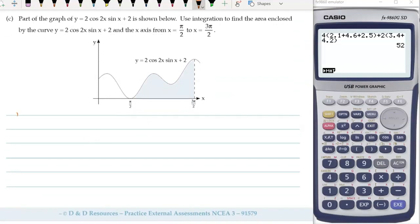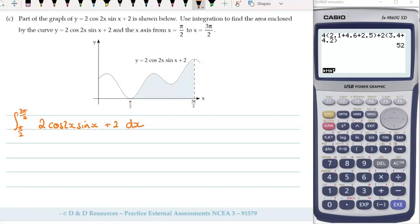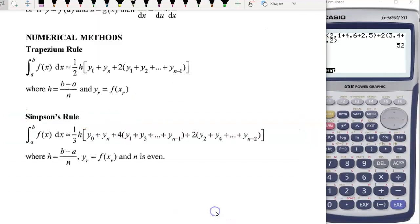Part C — we're doing integration to find the area under a curve. We've got limits of π/2 and 3π/2, and the curve equation is 2cos(2x)sin(x) plus 2. Now, we can't integrate this function as it is at the moment. The cos(2x)sin(x) — we don't have the ability to integrate that. So let's take a look at the formula sheet.